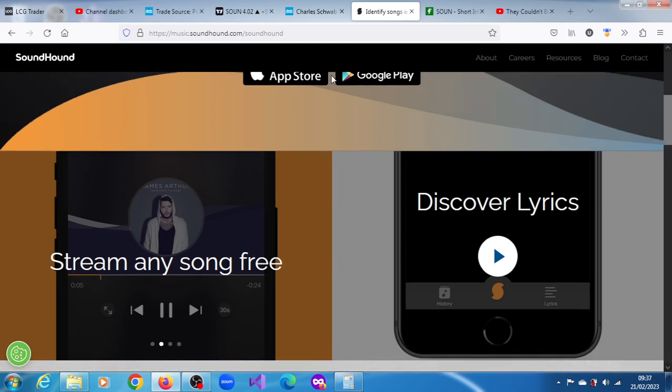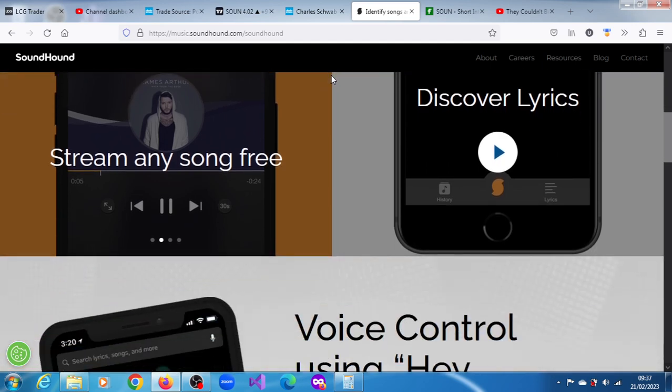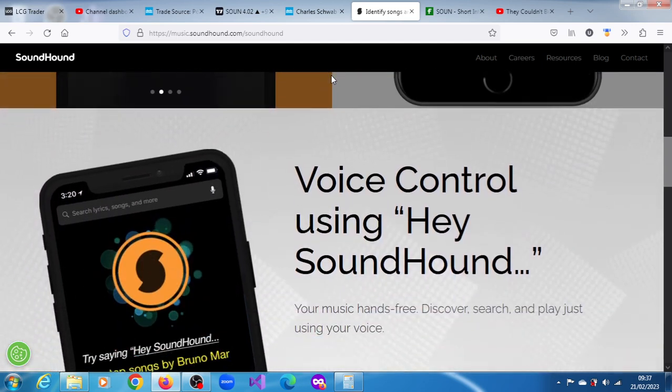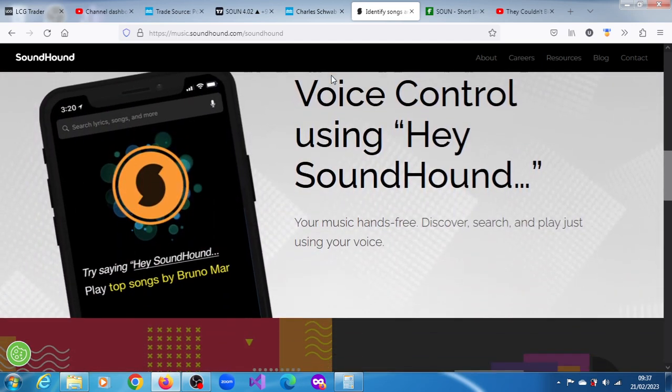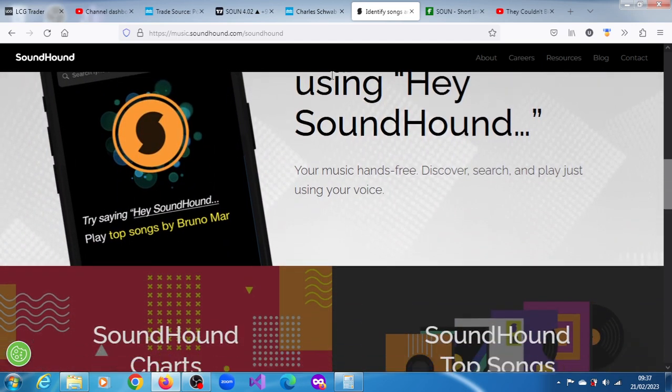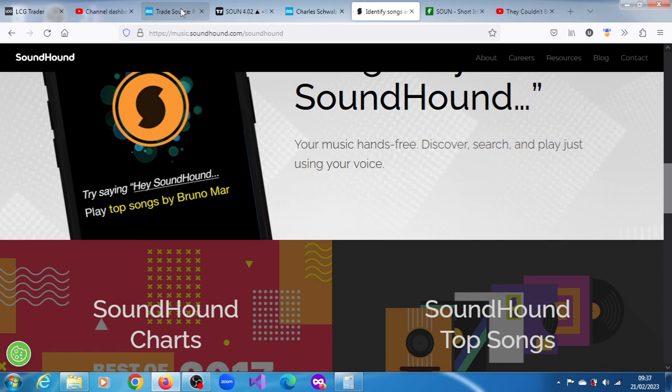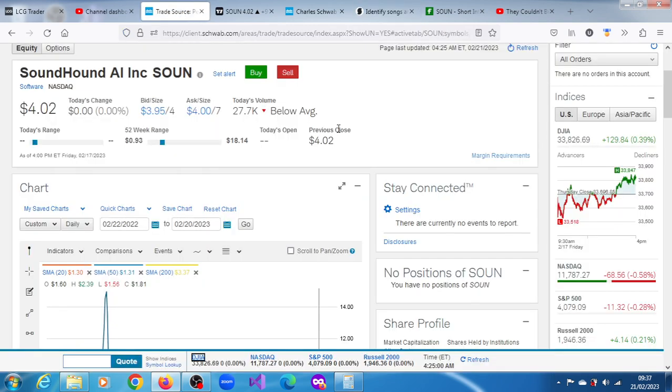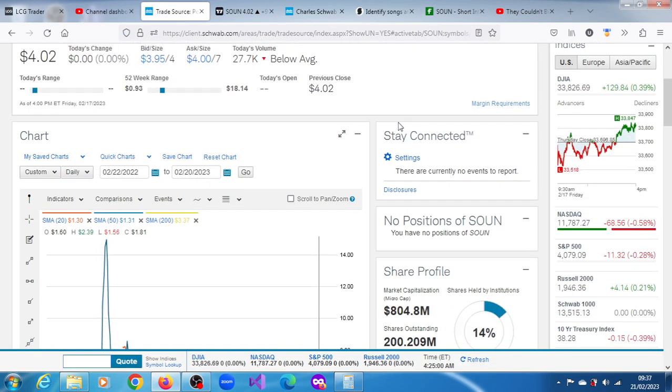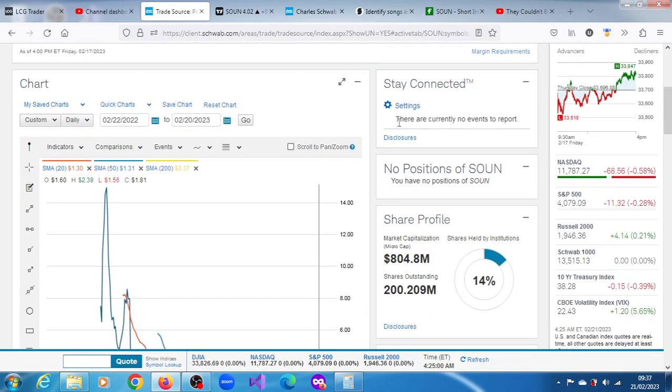You may have come across this website and the stock appears to be showing strength within a longer term bearish trend.